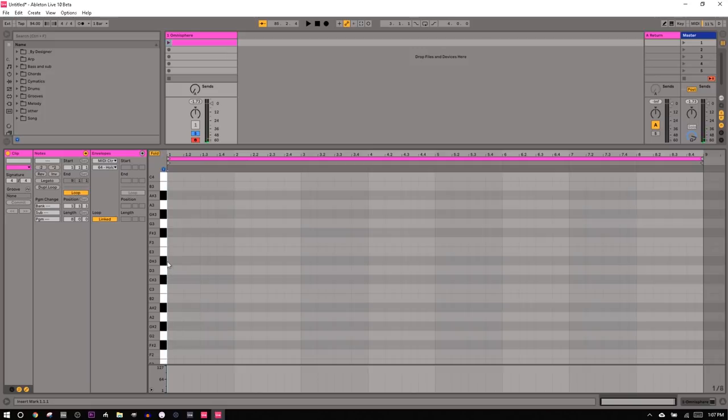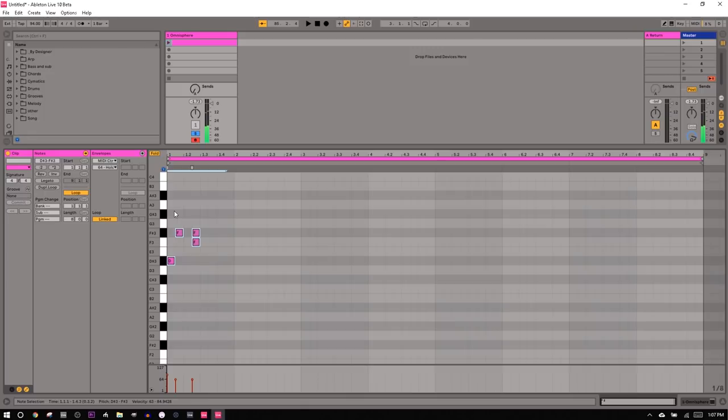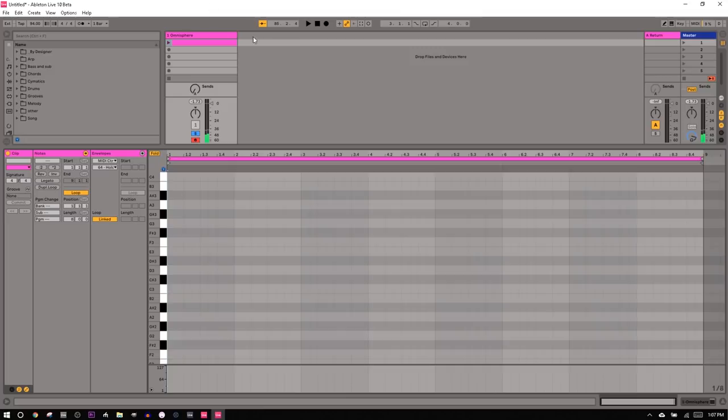When you program something in with a mouse, it's not very natural. It just gets whatever you draw in and you've got to edit all the MIDI velocities and everything. It's just a pain. And when you're playing stuff in, you're on the clock, right? So you've got to play everything right on time.